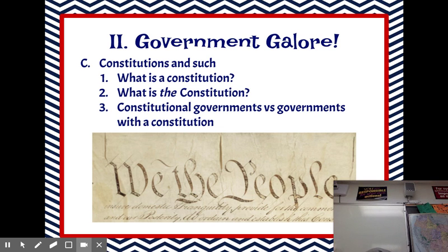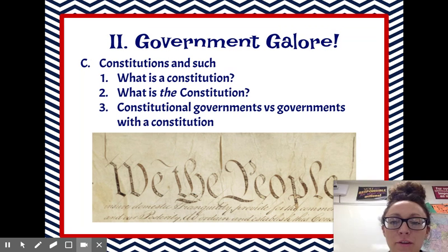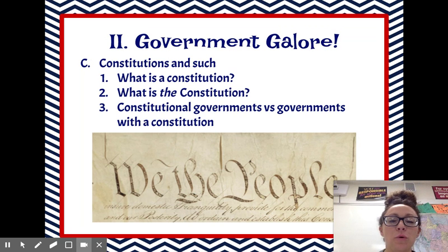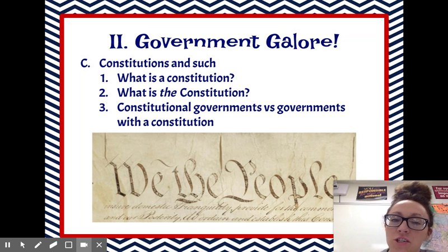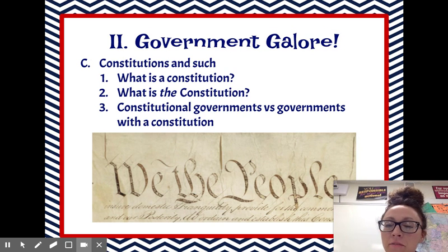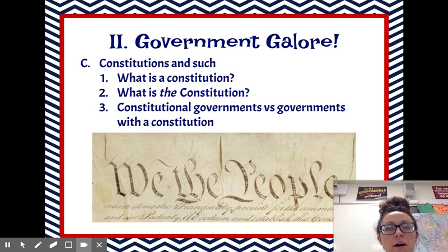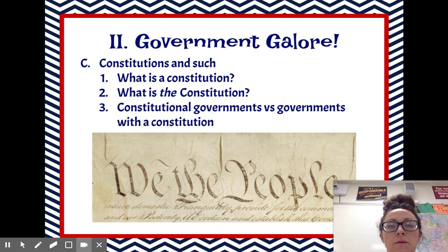Hello. Welcome to your third video for Foundations and Formations of Government. Today we want to talk about some constitutions.